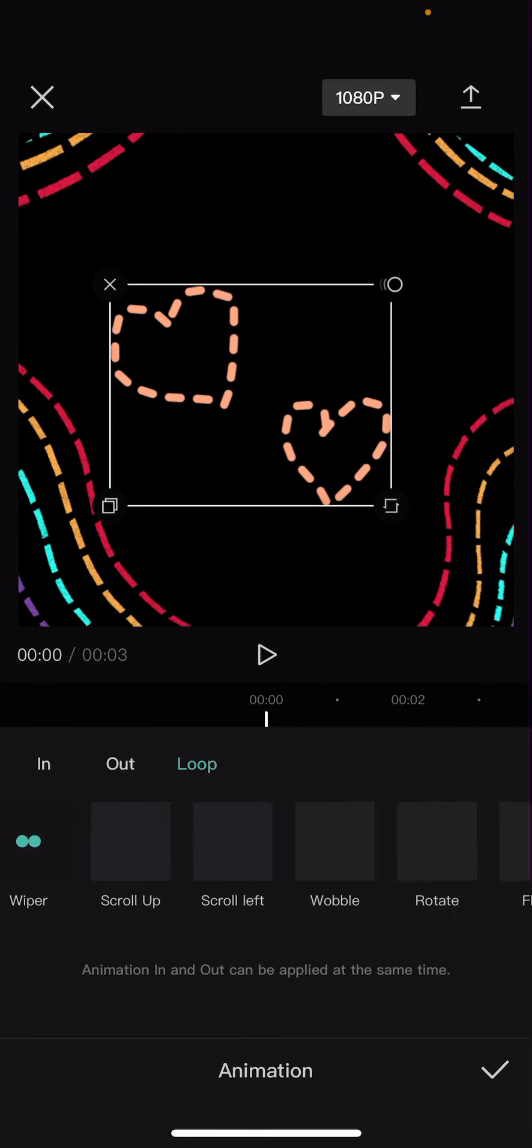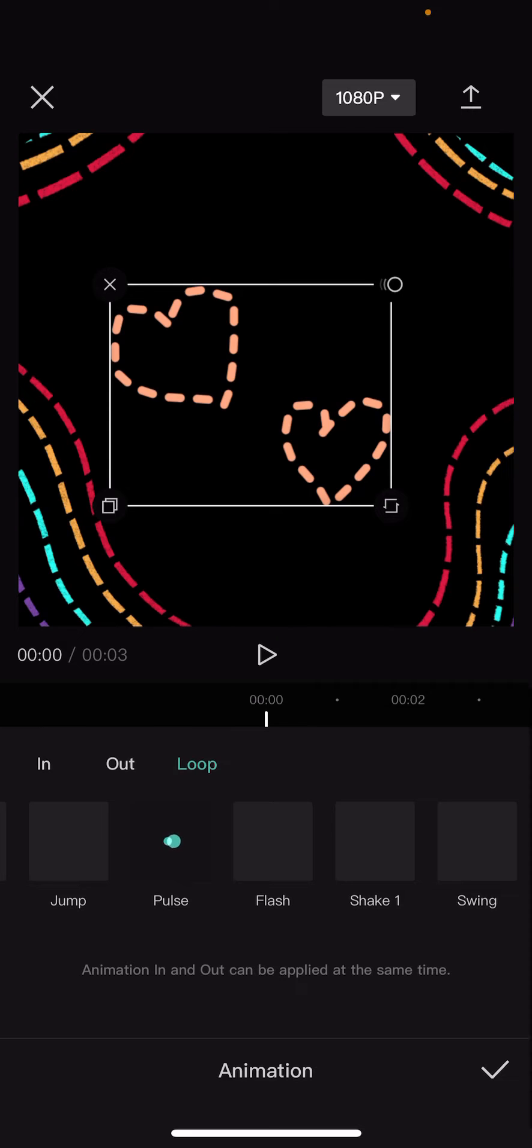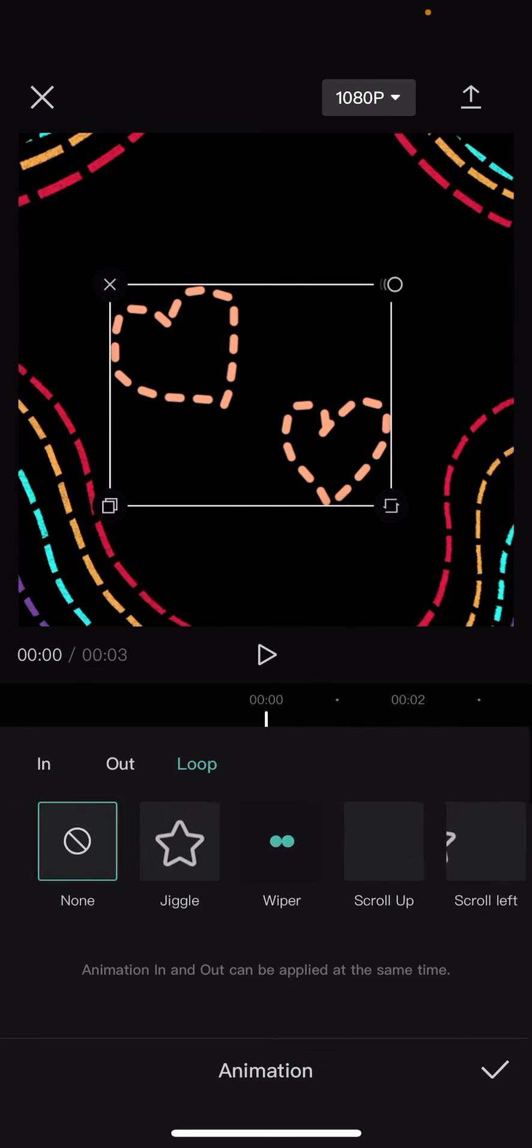I think I might go with the loop one. Let's see if I can find the pulse one. There it is. Because my internet isn't working that well.